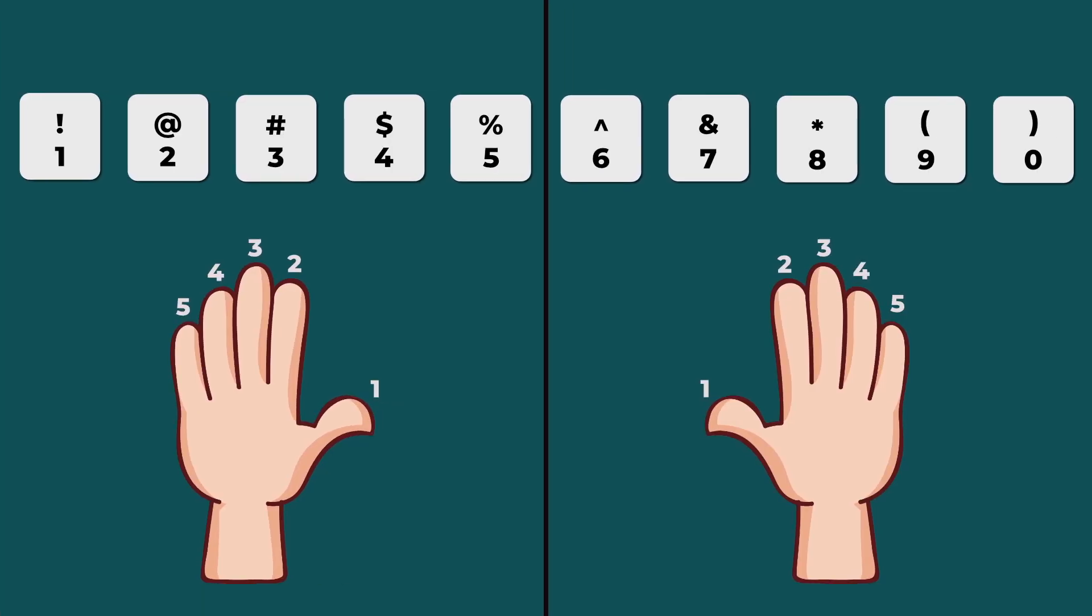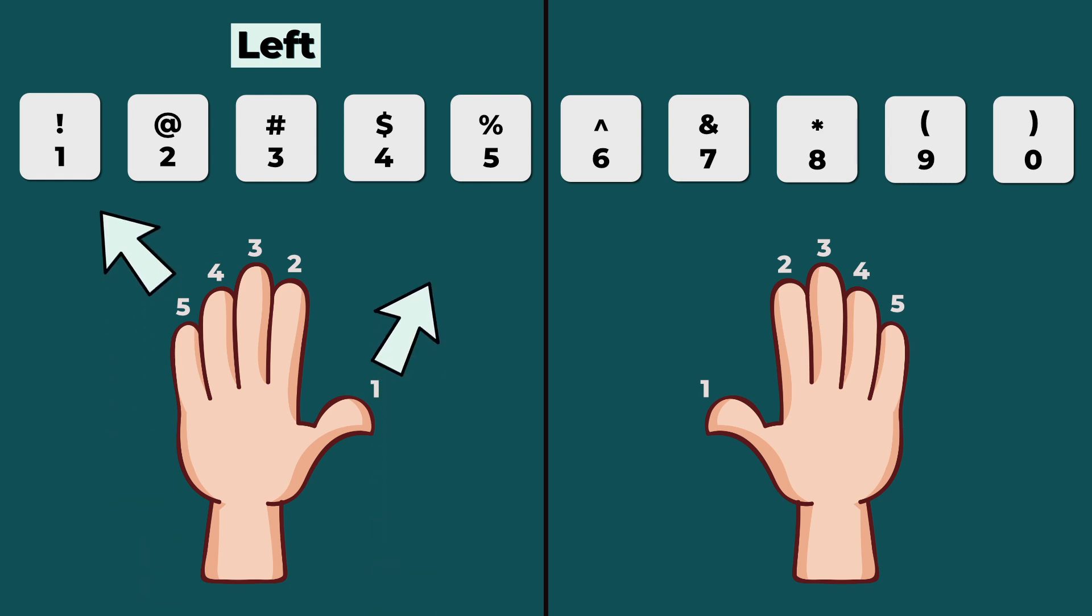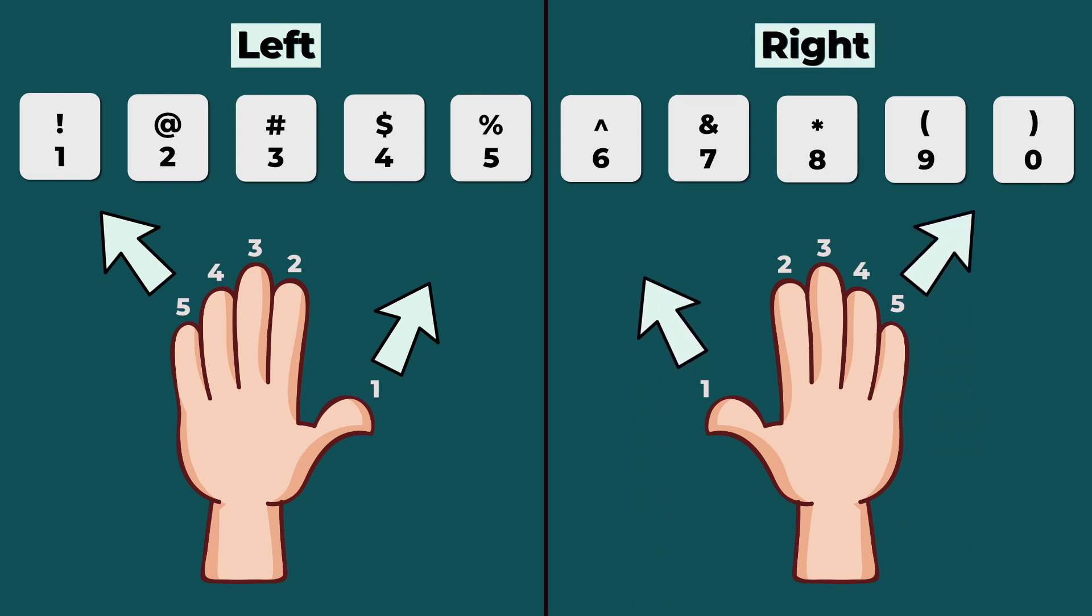The 1 to 5 keys represent the left hand, with your pinky, your 5 finger, on the 1 computer key, and the 6 to 0 keys are for the right hand, with your right pinky, your 5, on the 0 computer key.